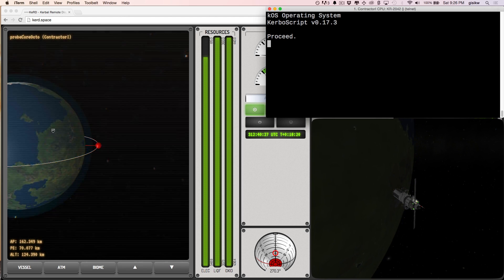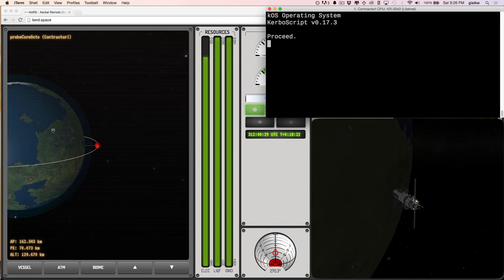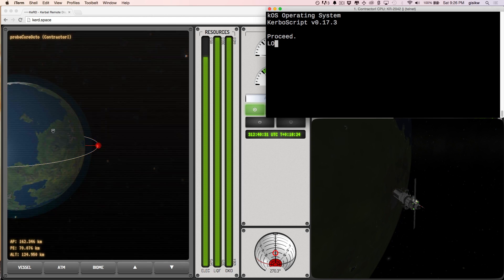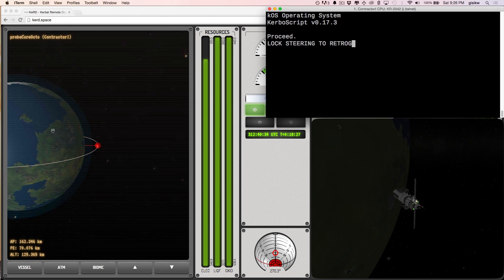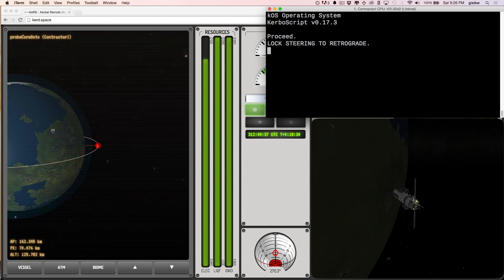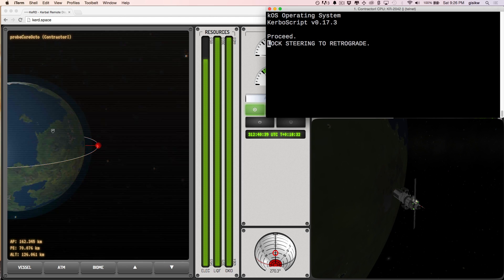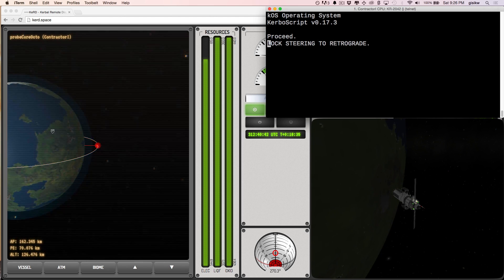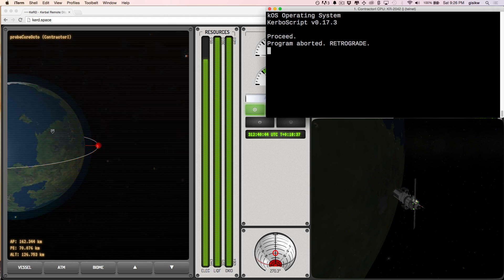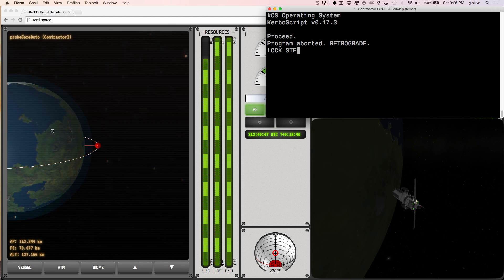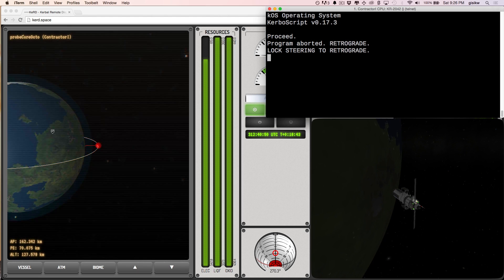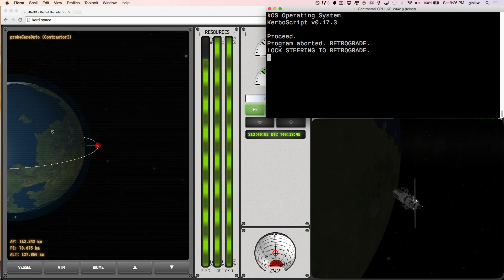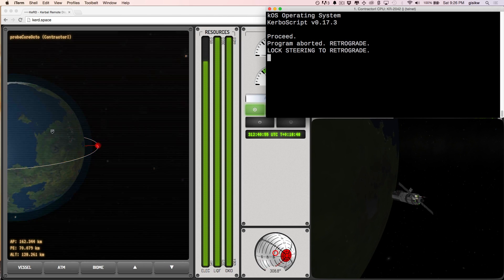So I'm going to type, let's see, lock steering to retrograde. Hmm. Oh, you know what? It's because it's currently running the boot up program. Let's try that again. Lock steering to retrograde. And you can see, there we go. The craft is very slowly turning.